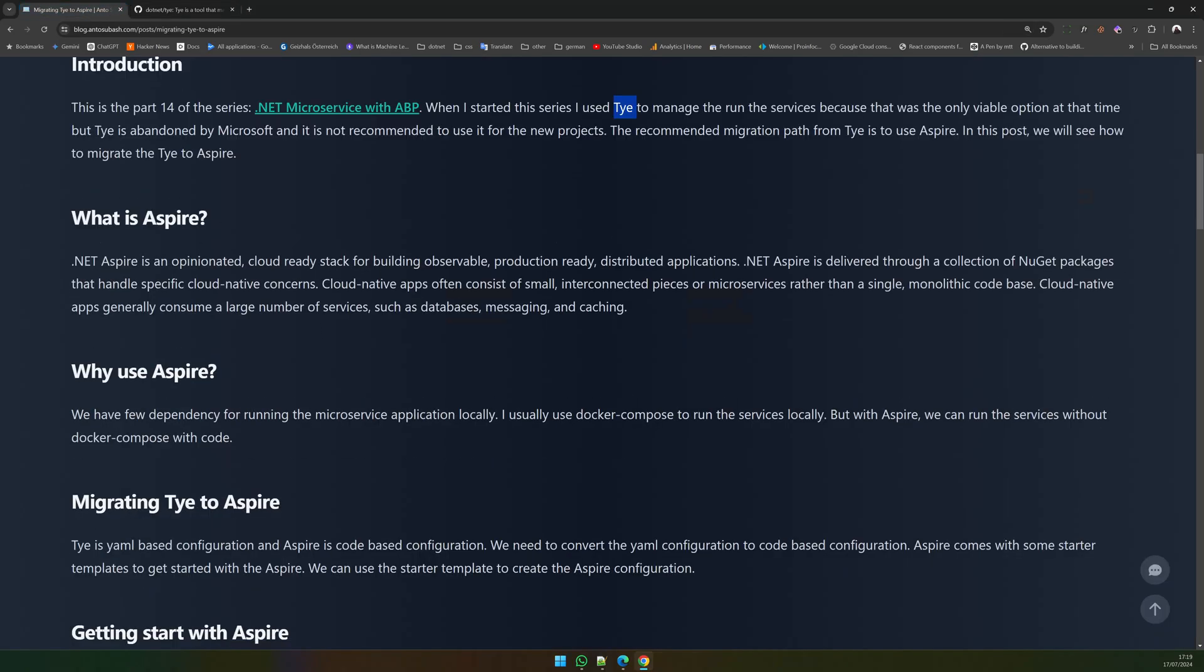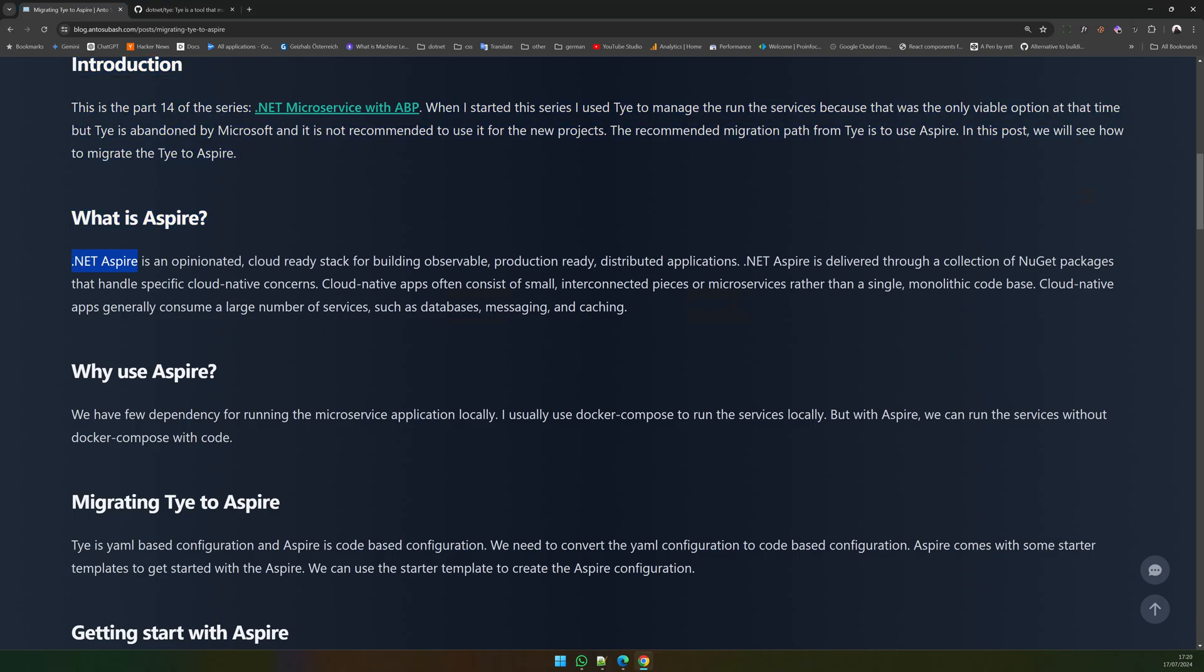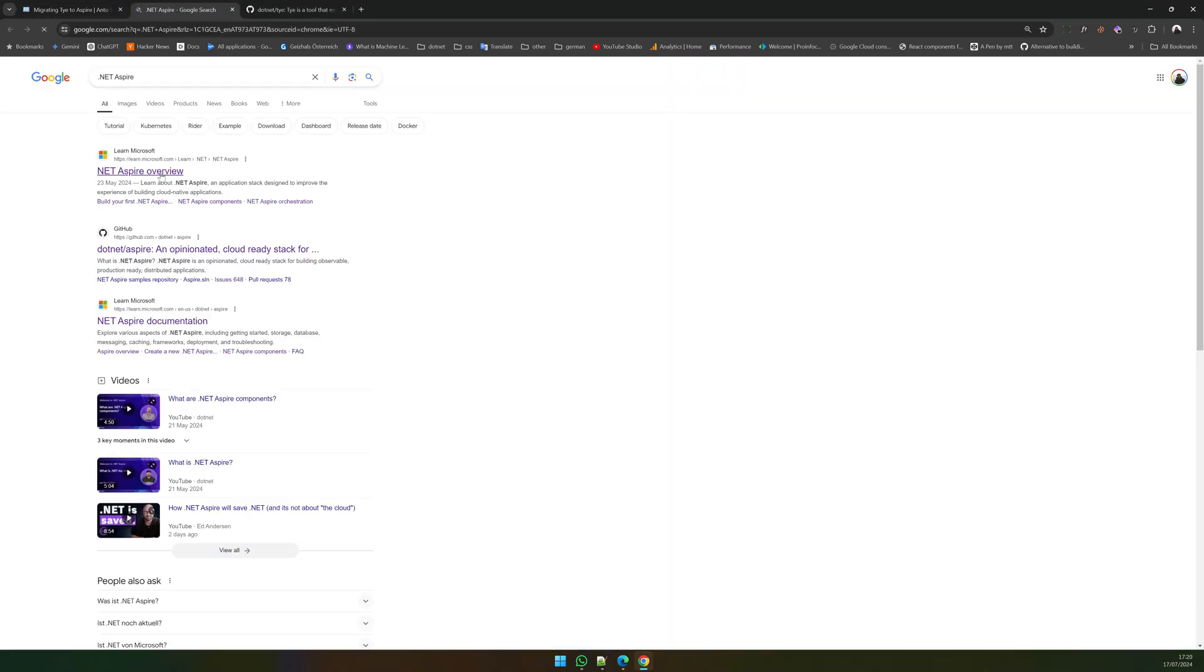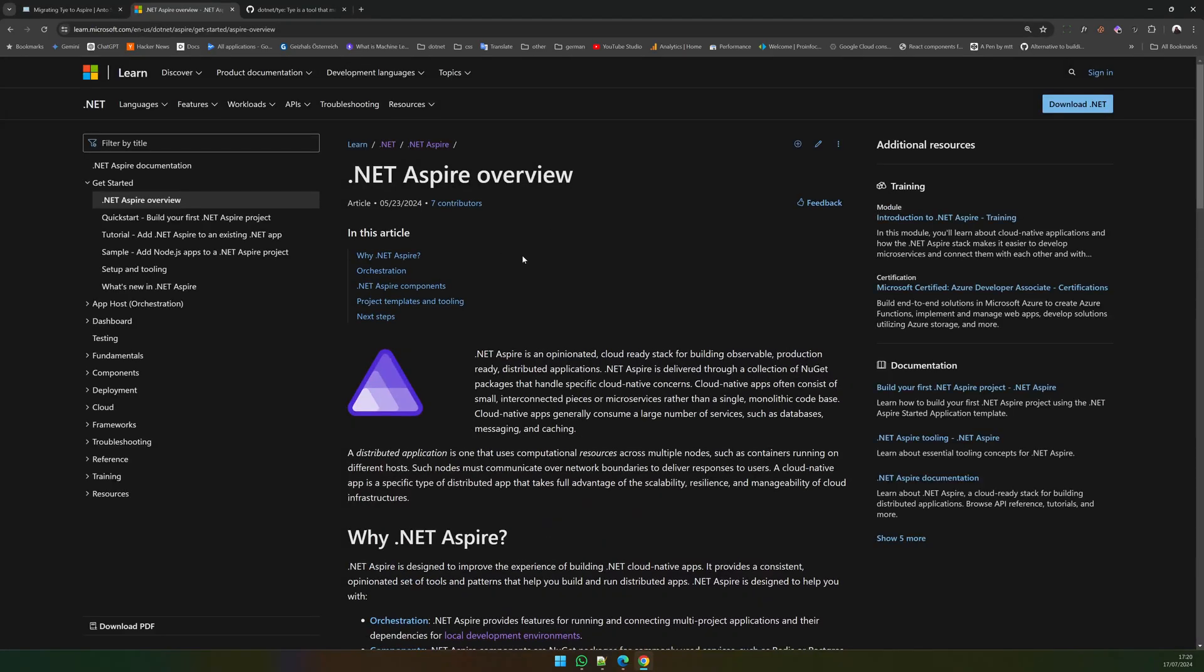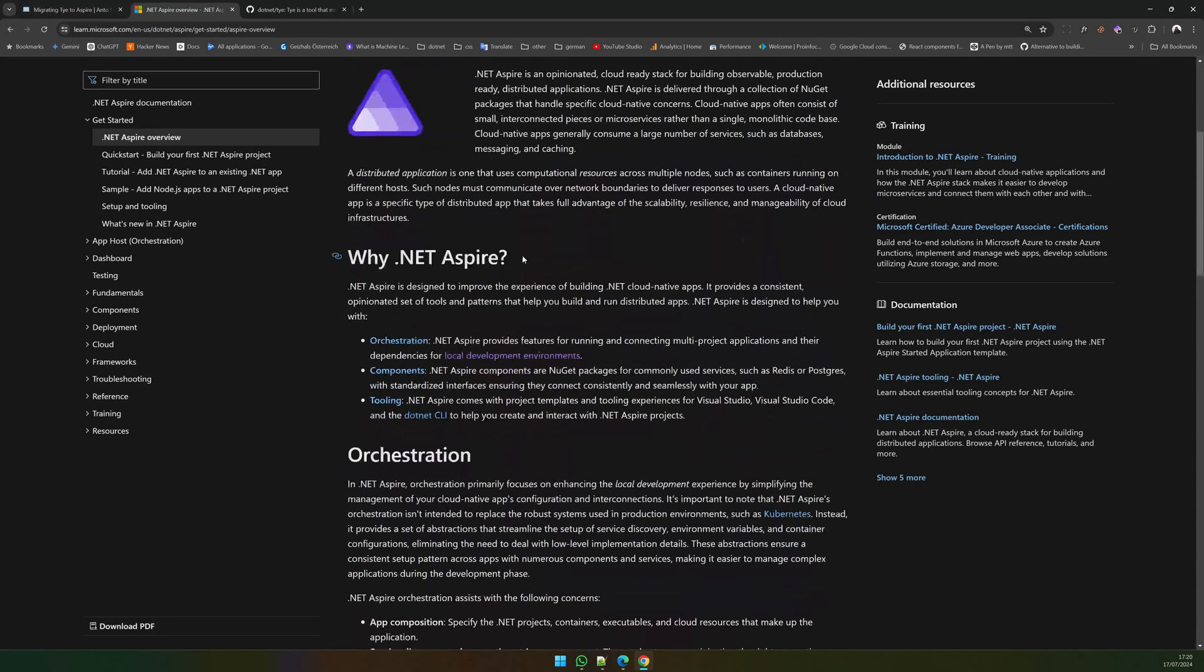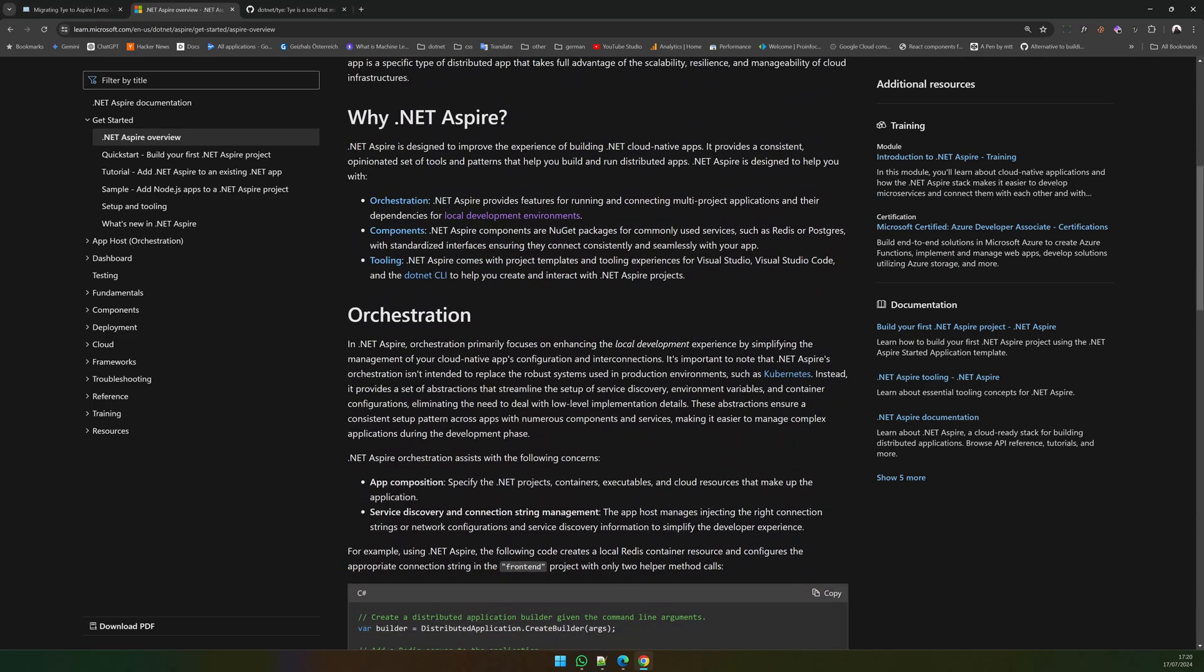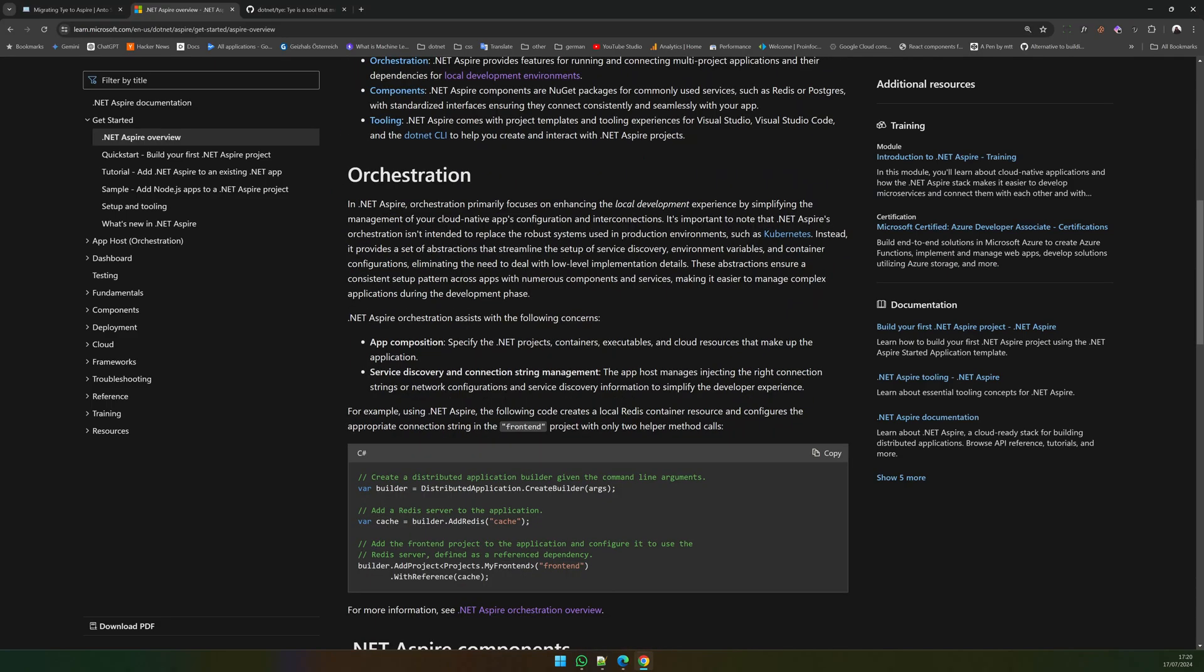If you're new to .NET Aspire or never heard of .NET Aspire, I would recommend you to visit the .NET Aspire documentation and there are quite a few YouTube videos online and also there is an explanation in ABP community post.